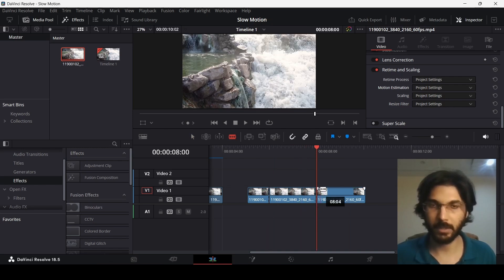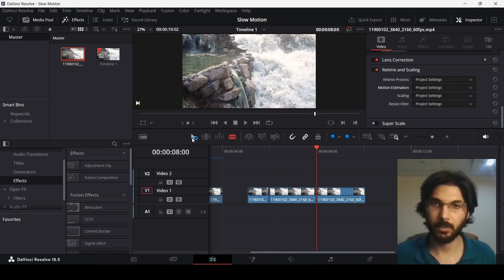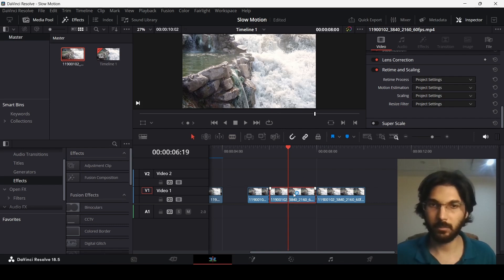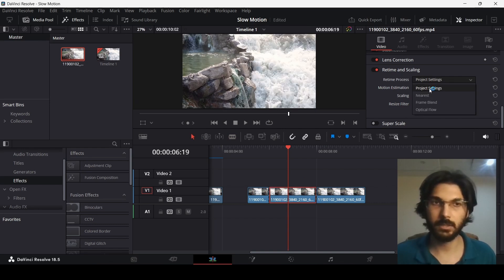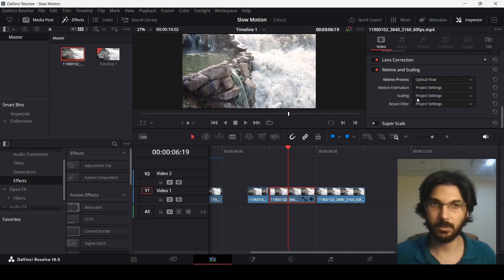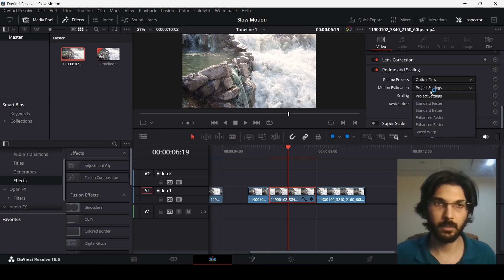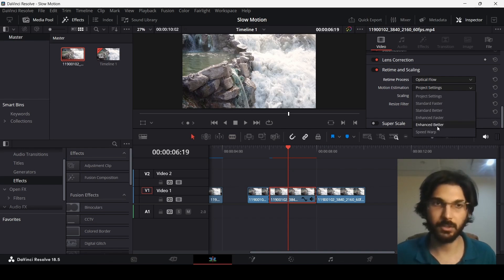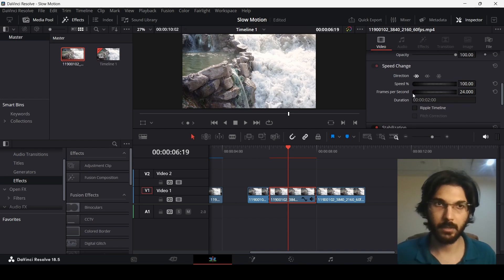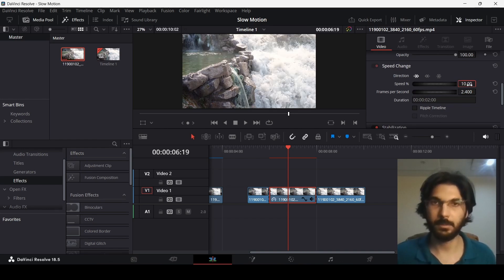eight and then create a cut over here. Now over here in the one in the middle, we're going to change the settings to the same settings that we did: optical flow in retime process and then motion estimation enhanced better, and then change the speed to, let's say, 10.